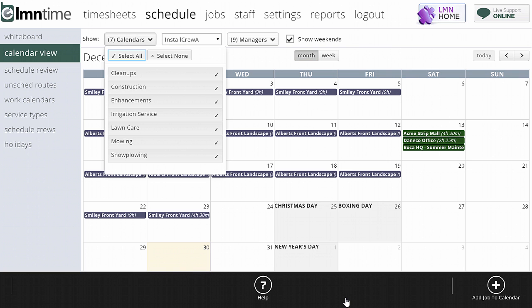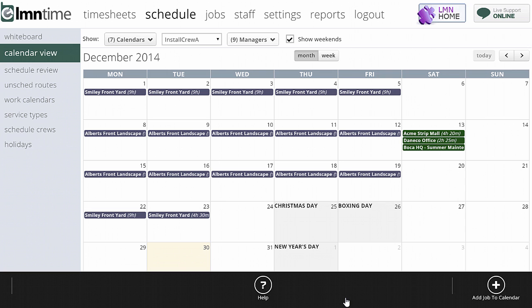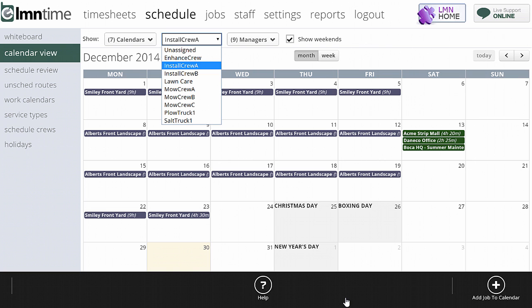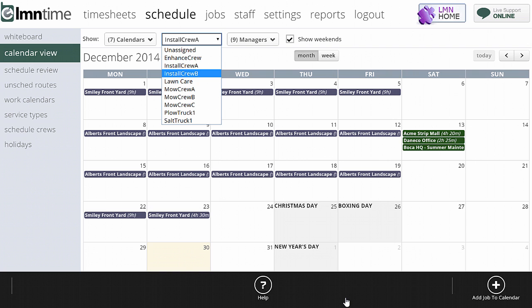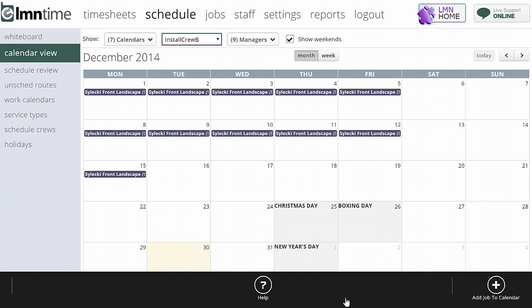A couple of things to note: you can show all or just some of the calendars. I prefer to show all so that I don't accidentally overlook something that's been scheduled. The calendar view is viewable for only one crew at a time, because if we showed multiple crews, the events themselves would be so tiny you couldn't make out the name or type of the event.